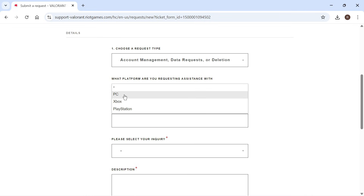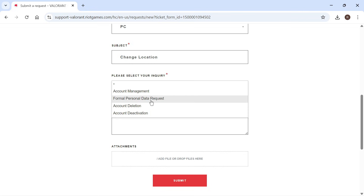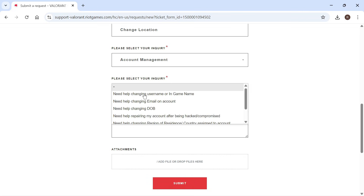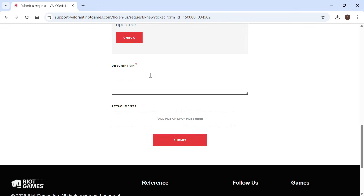Scroll down and go through the steps by filling out all of the information. Select the platform you play on the most. For the subject, type in change location. Click the drop down arrow and select account management, then click the next drop down and select need help changing country or residence.